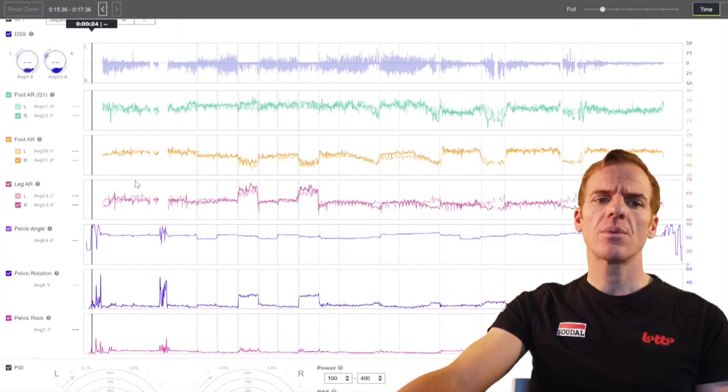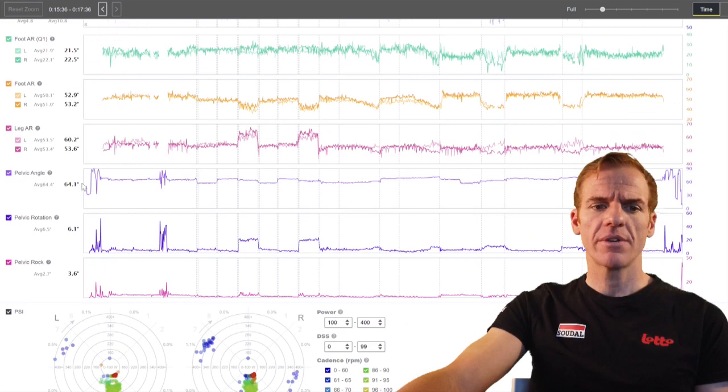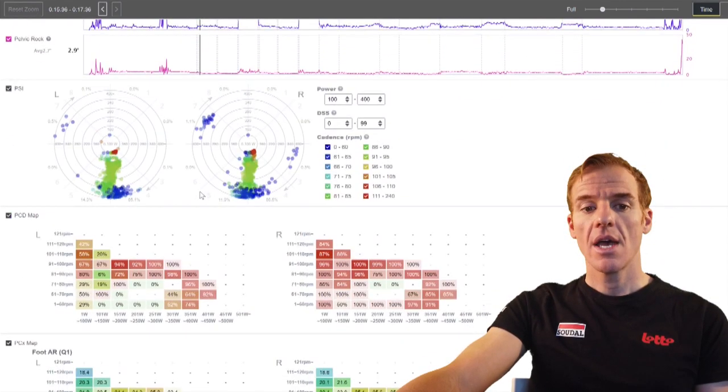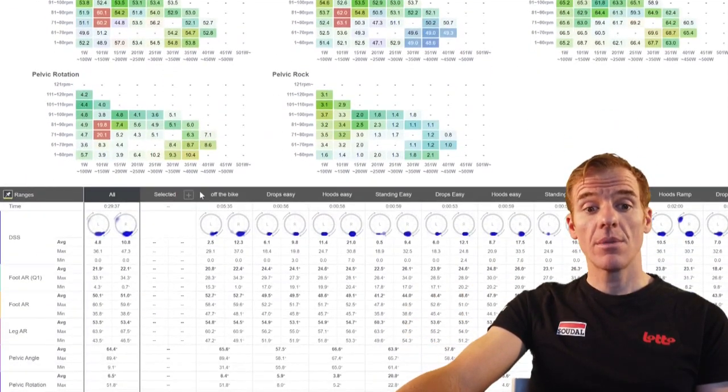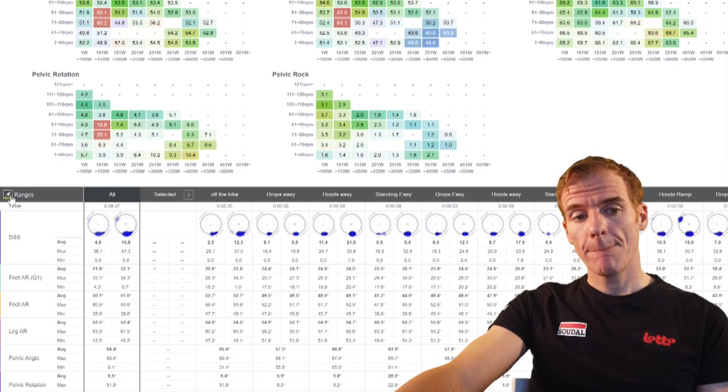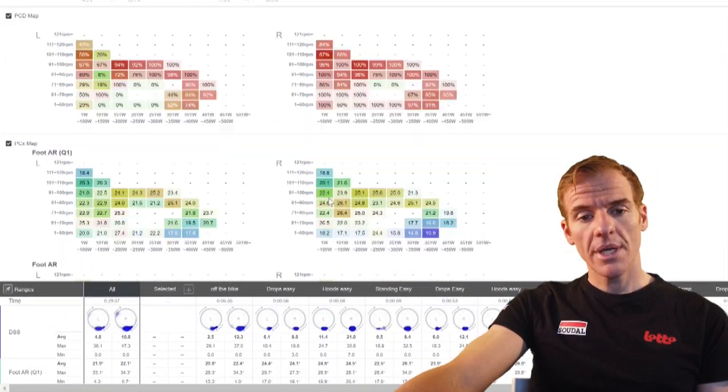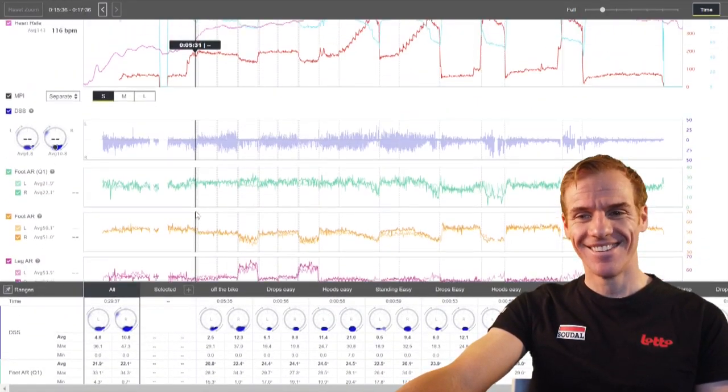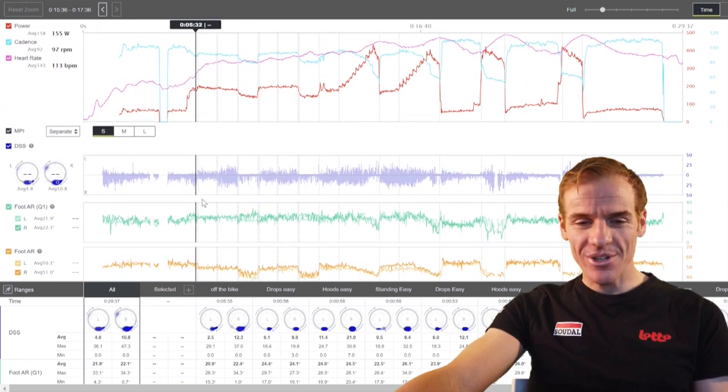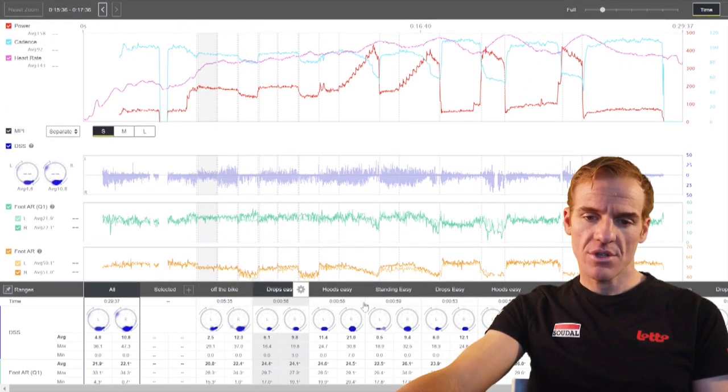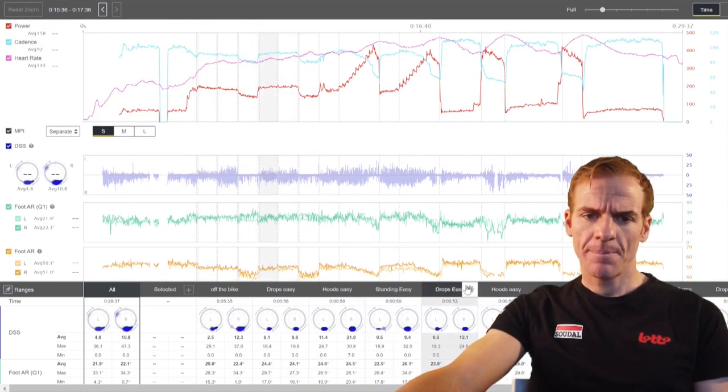Then you have Q1, your foot angle range, your leg angle range, your pelvic angle, pelvic rotation, and pelvic rock. At the bottom, you have all the intervals that you do. If you click here, it'll pin it. When you hover your mouse over the intervals, you can see where they are.